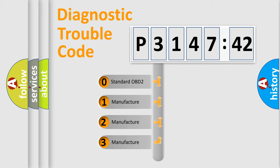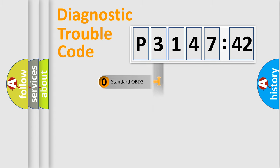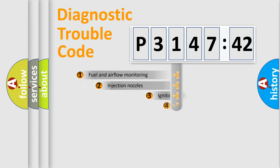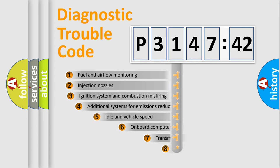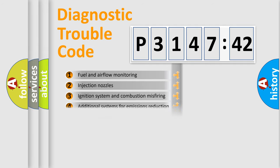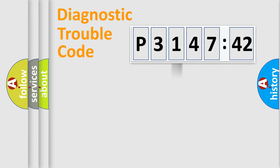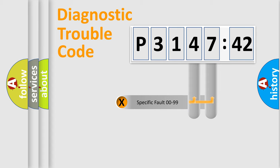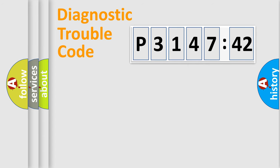If the second character is expressed as zero, it is a standardized error. In the case of numbers 1, 2, or 3, it is a manufacturer-specific error. The third character specifies a subset of errors. The distribution shown is valid only for standardized DTC codes. Only the last two characters define the specific fault of the group.